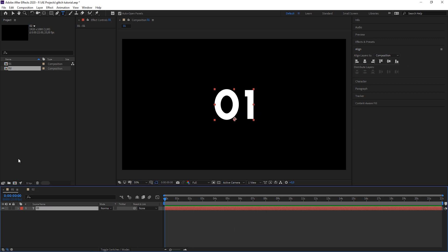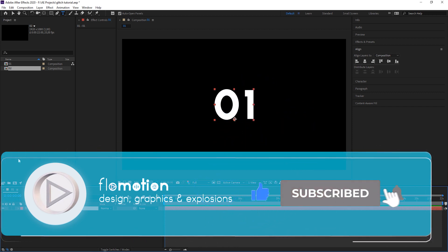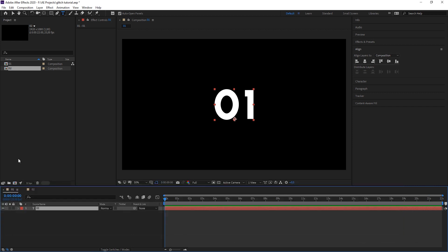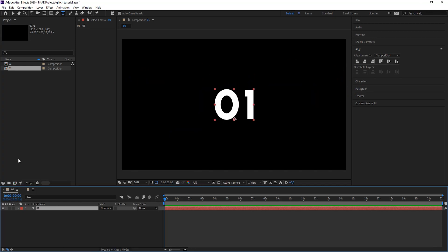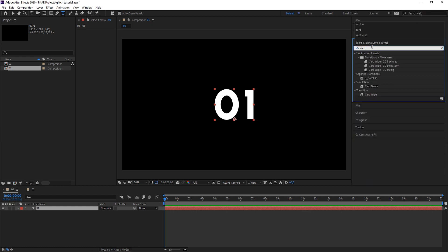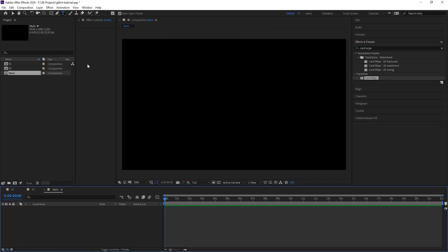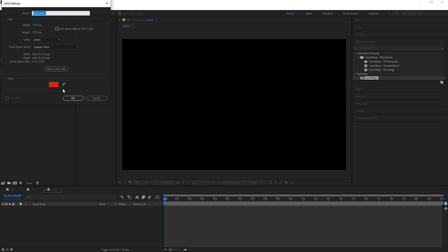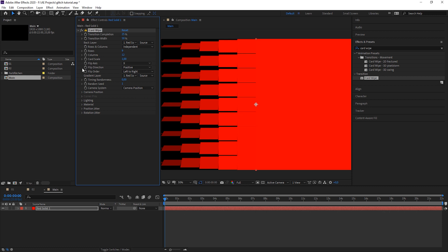I'm not going to show you the standard glitch effect workflow, because there's a million tutorials on that on YouTube already — where you just distort your text horizontally and vertically. I'm going to show you my way, and this is with a really special effect. I don't think you've guessed it — it is the Card Wipe effect. Let's create a new composition, call it 'main', and bring out a red solid just to see what Card Wipe is doing.